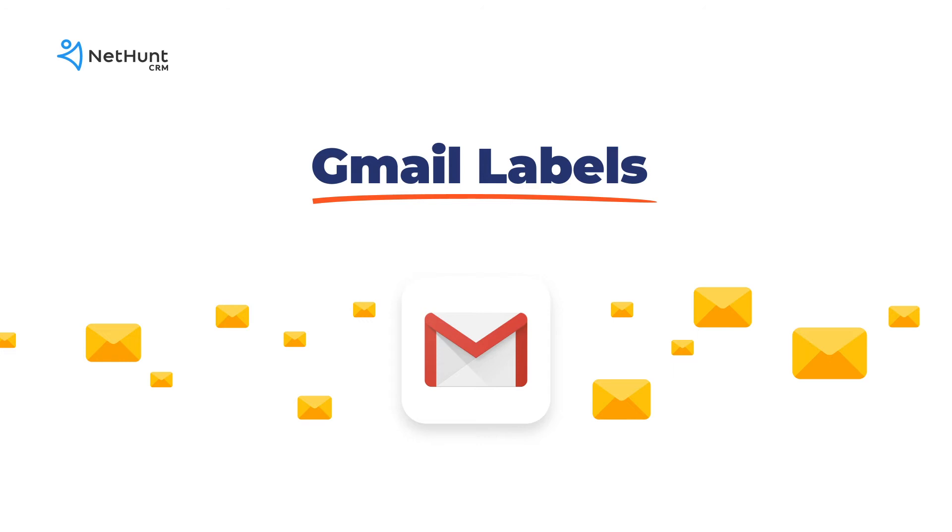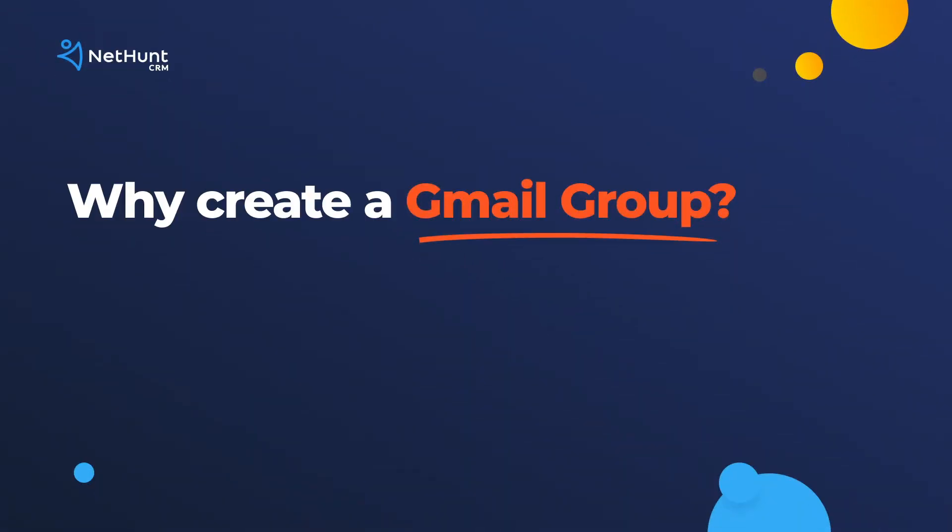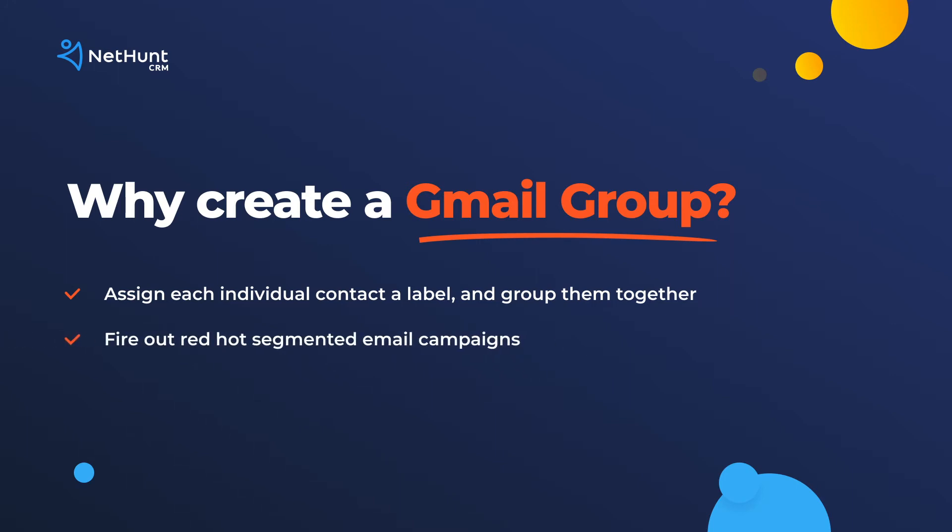The productive cherry on the Google contacts cake is labels, Google's name for groups in contacts. But how to create groups for Google contacts? Labels are the most helpful CRM feature in Google contacts. You can assign each individual contact a label and group them together. From there, you can fire out red hot email campaigns, engage your clientele and secure the deal.